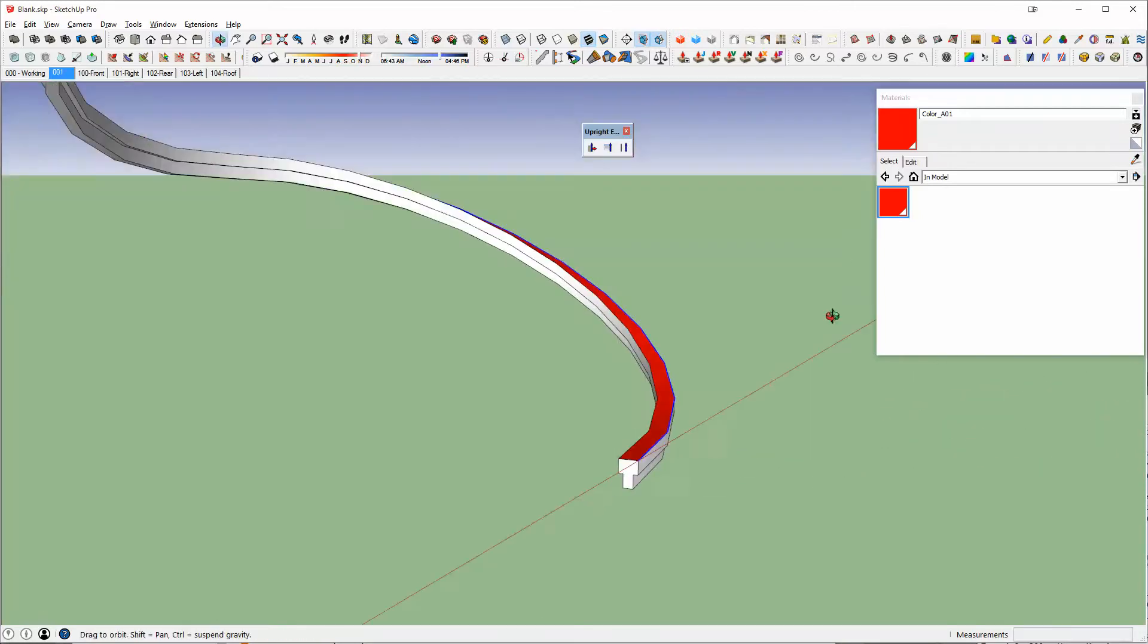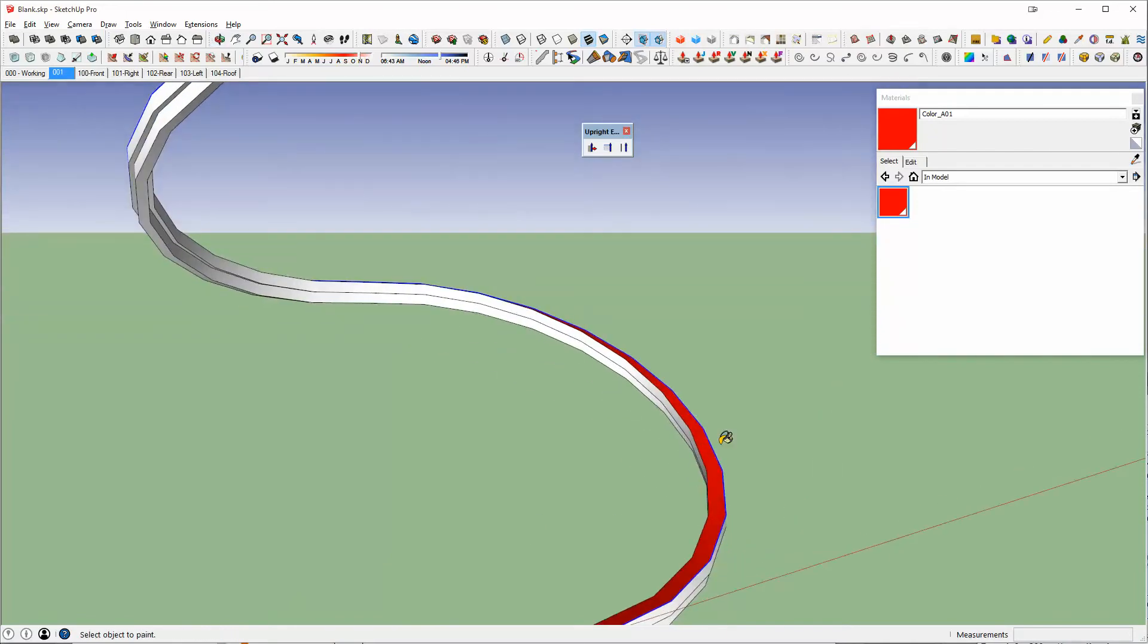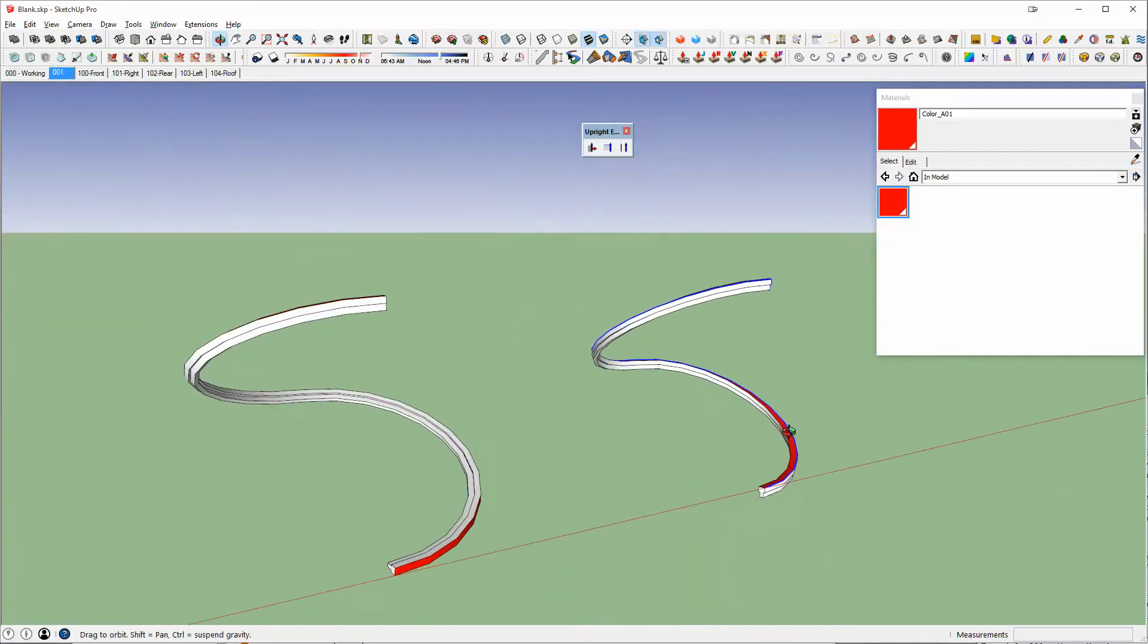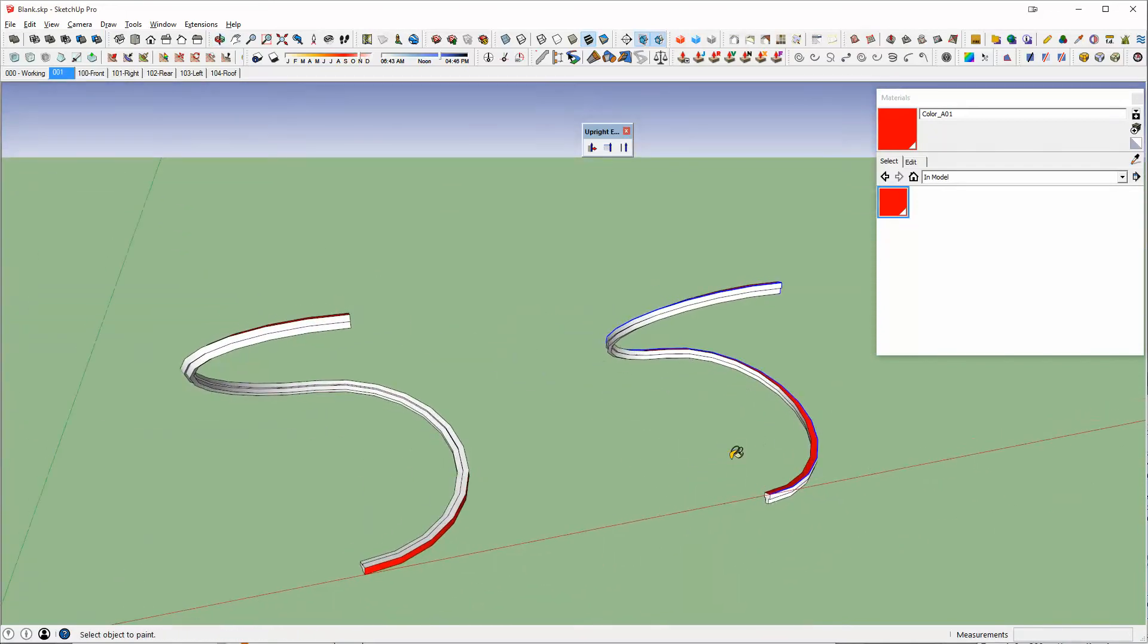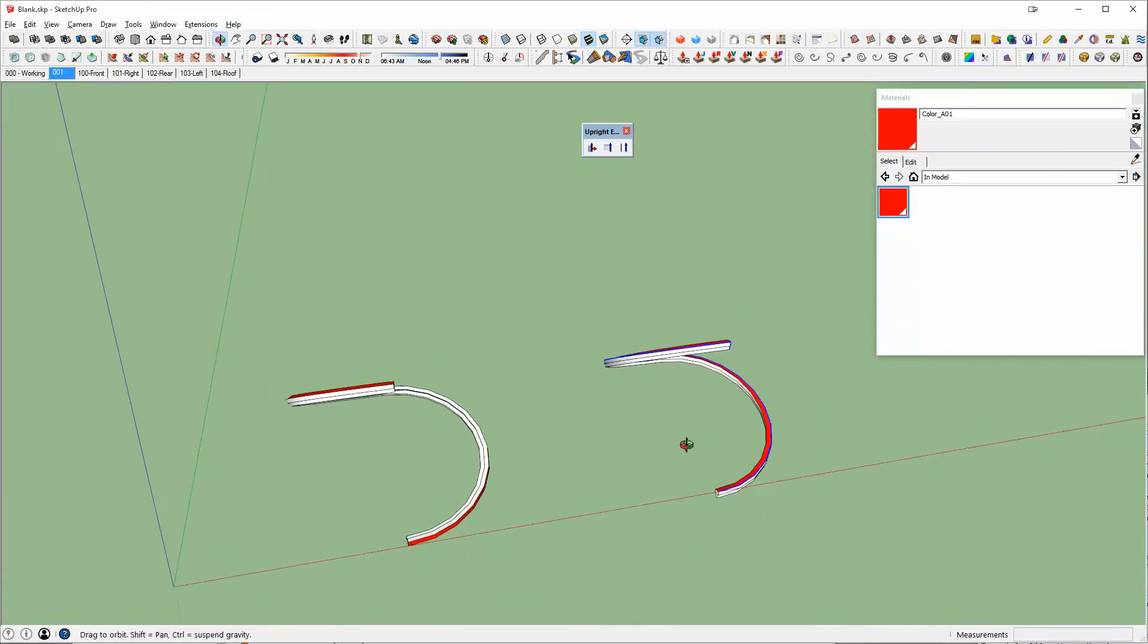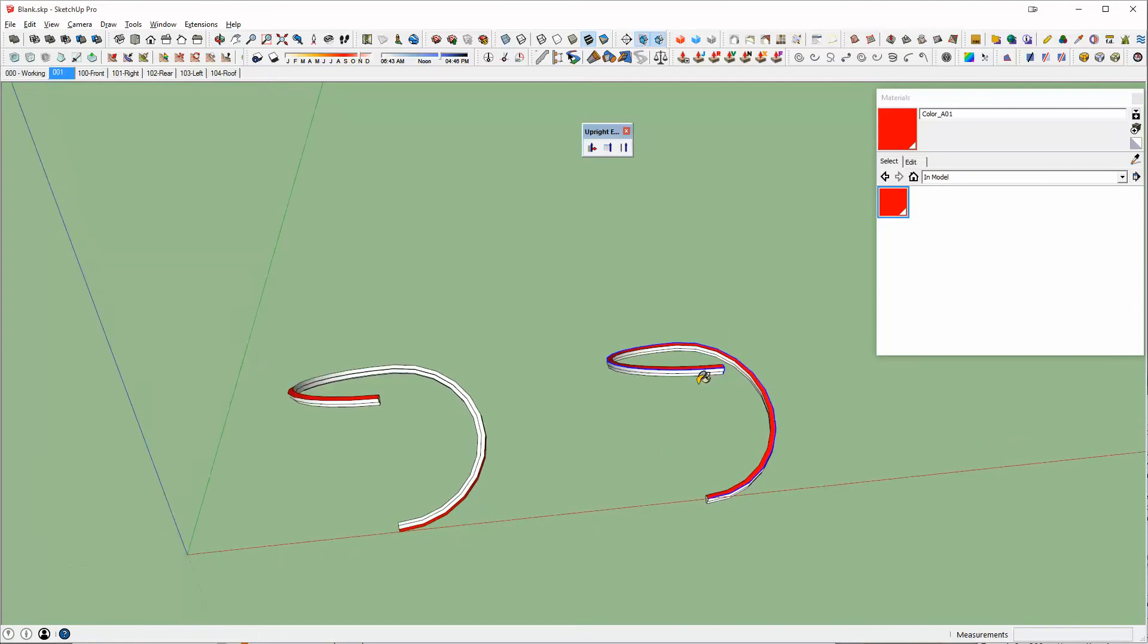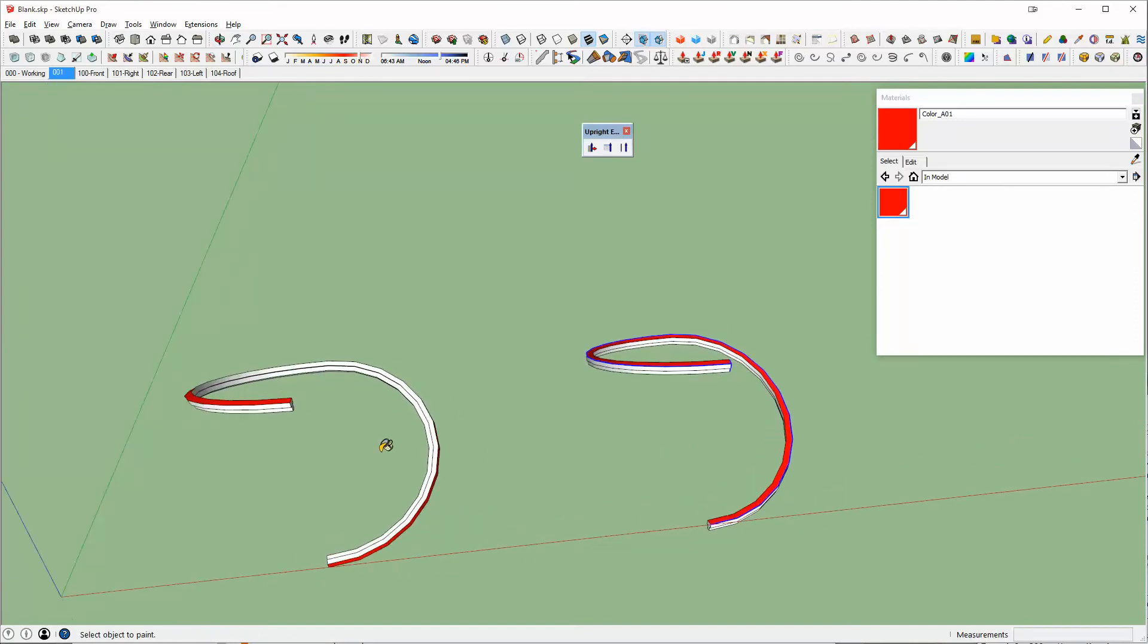and it created a nice handrail that stayed vertical the whole way. So it's a nice small but yet very powerful plugin that you can use in many different ways, least of which is to create handrails for stairs.